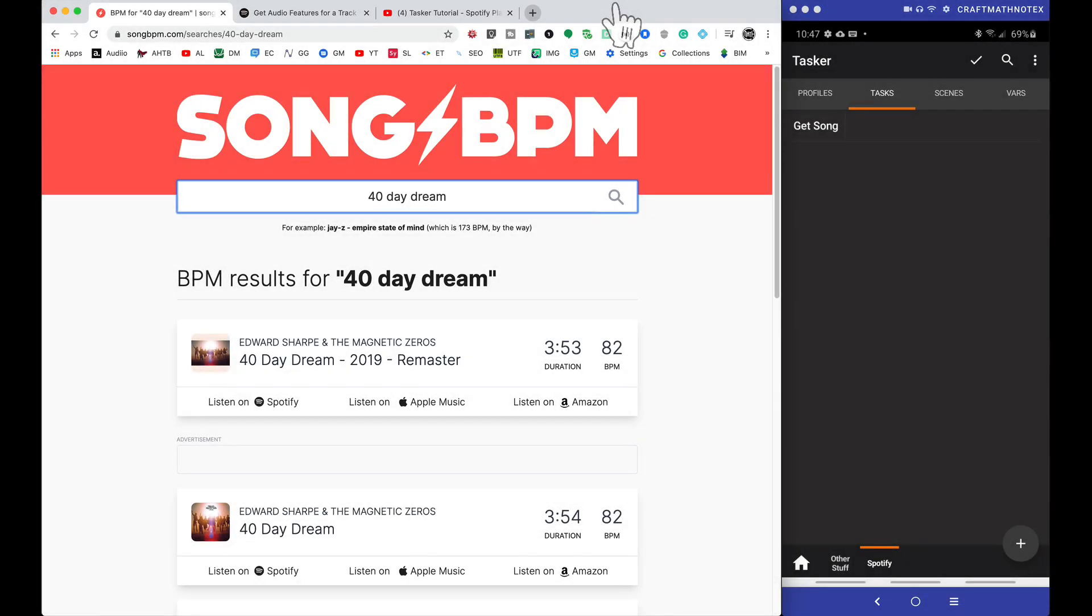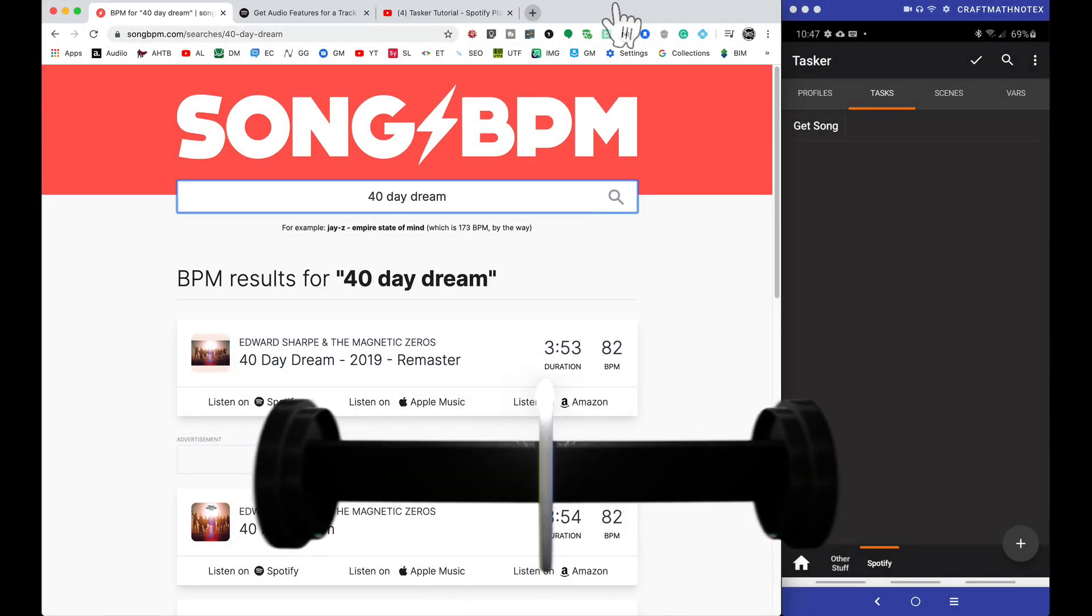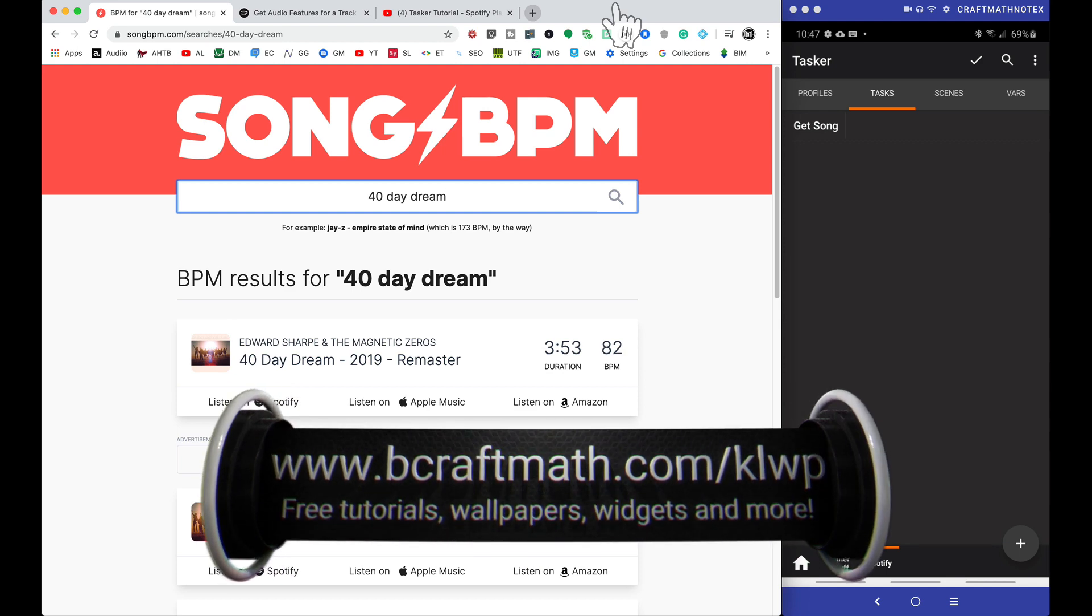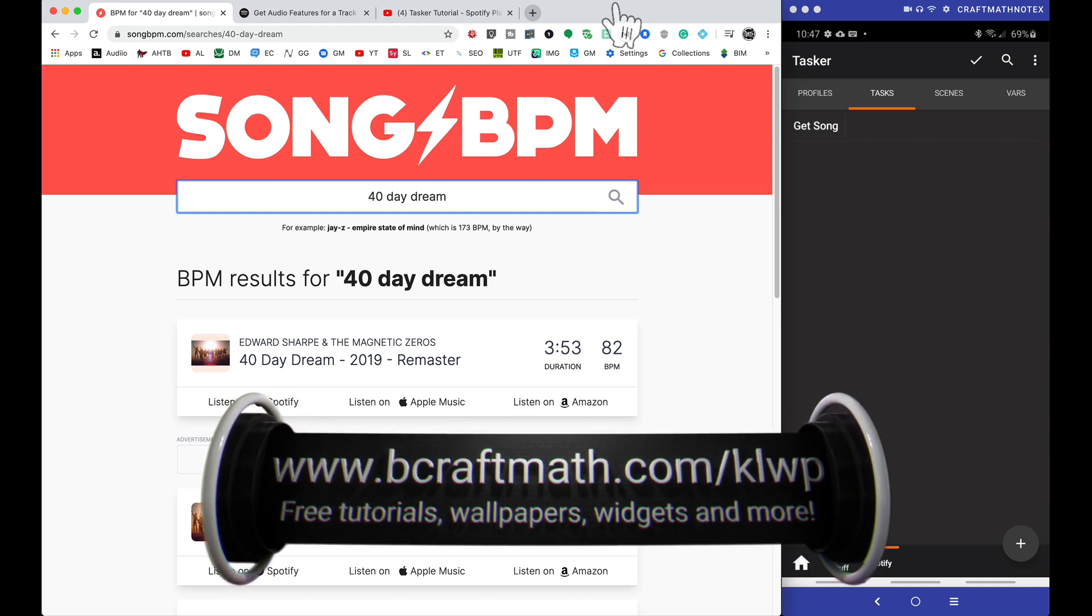Alright, in this video I'm going to show you how to get the tempo or the beats per minute for pretty much any song on Spotify.